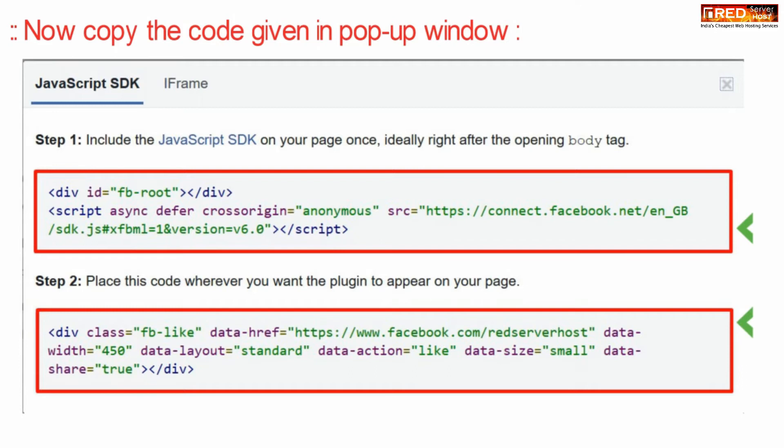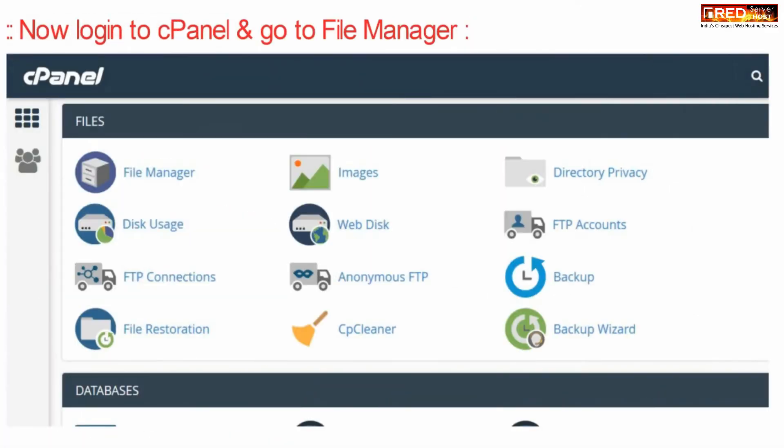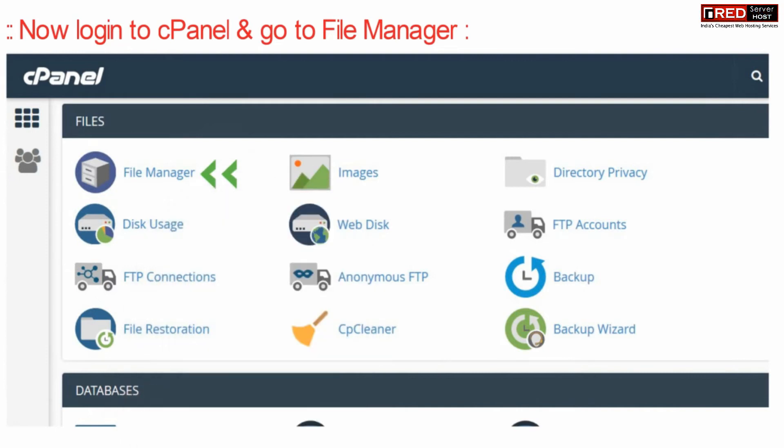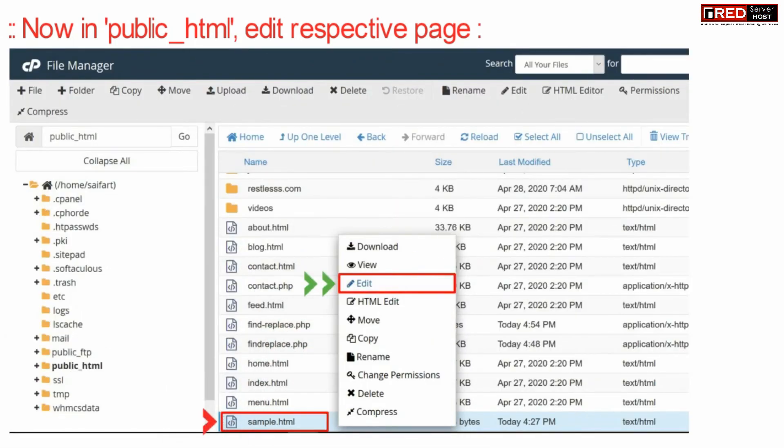Now login to your cPanel and then go to file manager section. Now finally inside public_html, edit the respective page where you want to apply that like button.